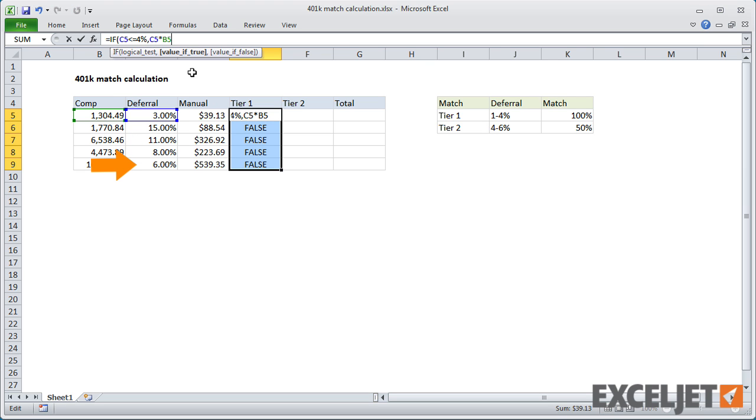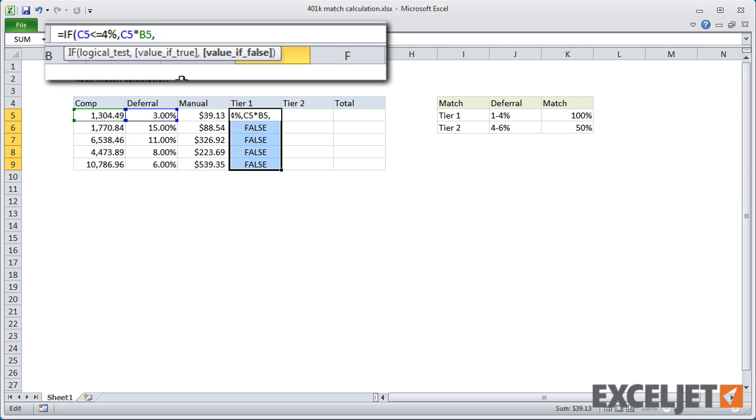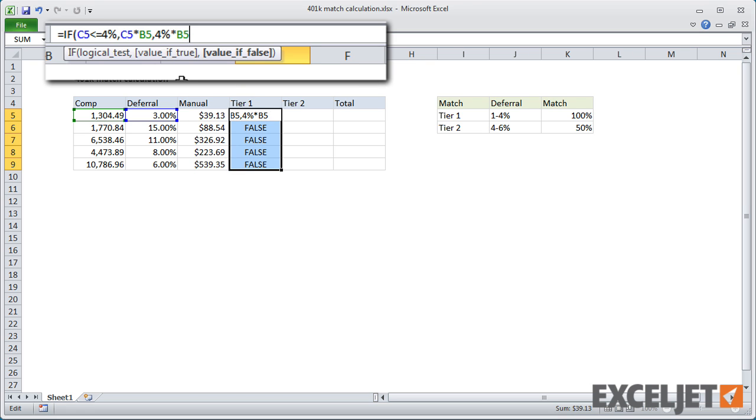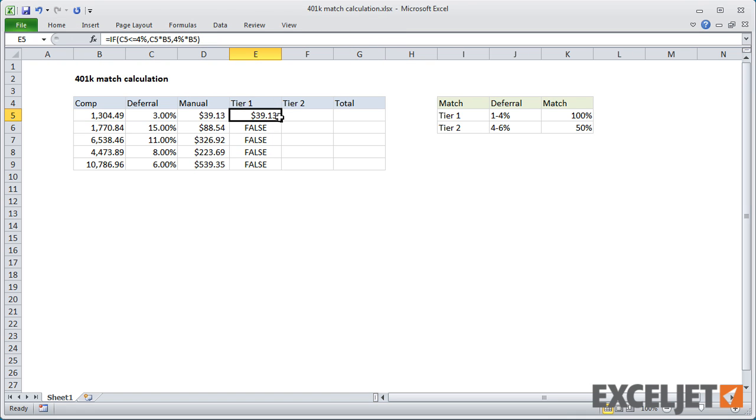So we'll need to extend the IF function to handle this by adding a value if false. Since Tier 1 is capped at 4%, and we know the deferral is at least 4%, we simply use 4%. And when I copy this down, we'll get the correct amounts for Tier 1.